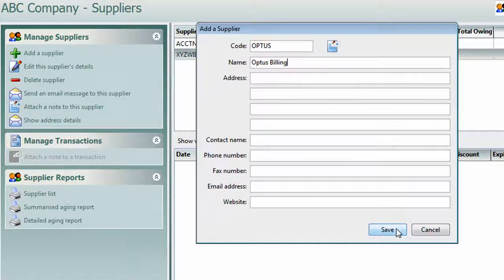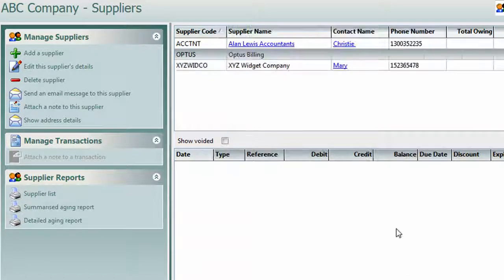Let's just add one more. As you can see, we only need the code and the name and hit Save. Now we've got a couple of suppliers in there and we're ready to get going.